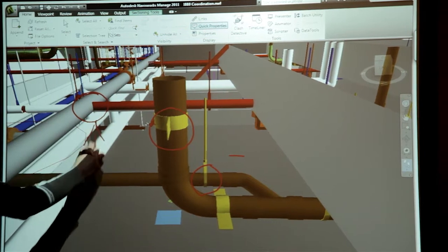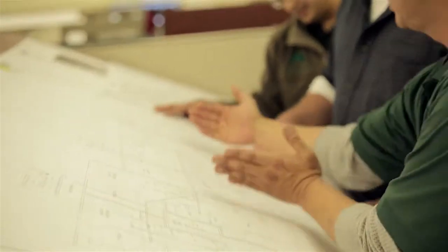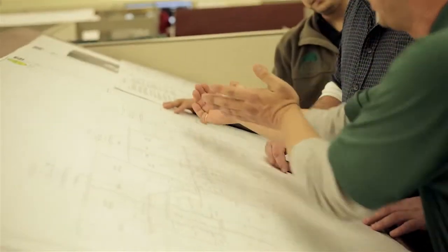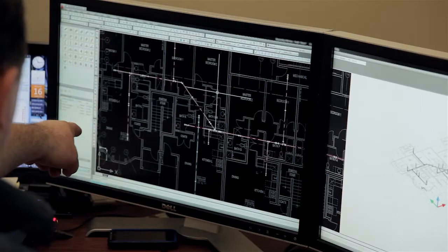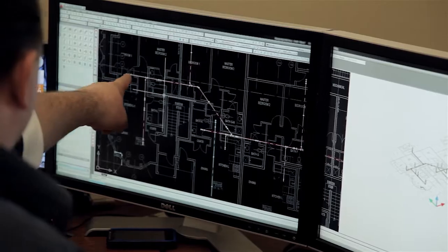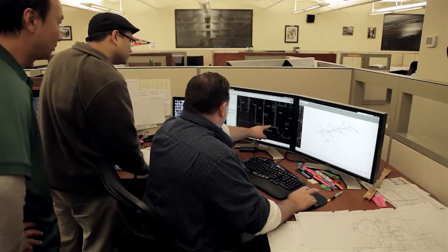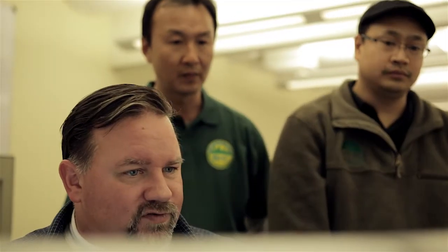With BIM and the programs we're using, we can see everything in a real three-dimensional view. We can do clash detection with other trades, whether it be sprinklers, fitters, or our own pipe.